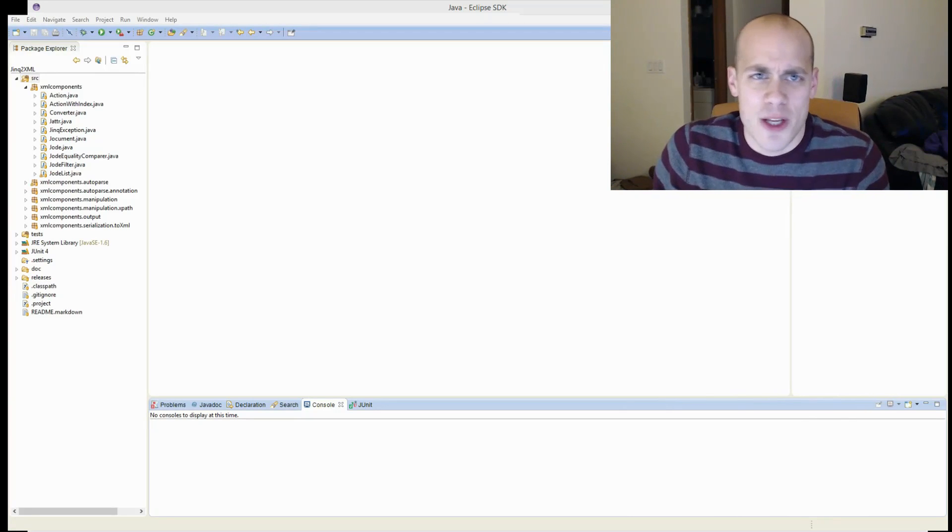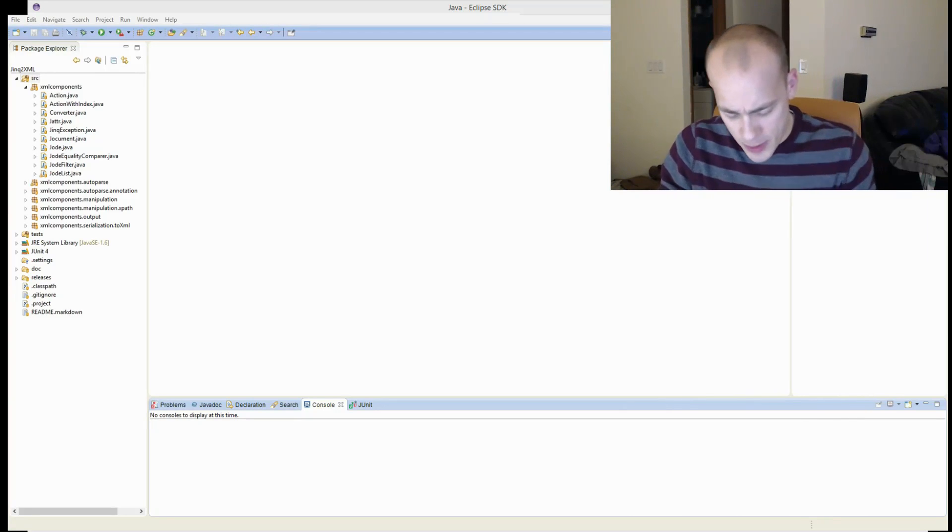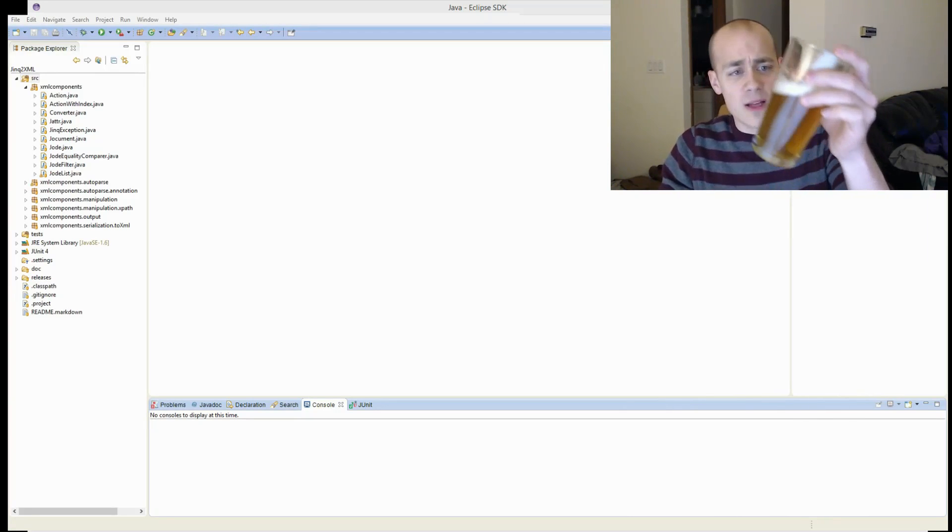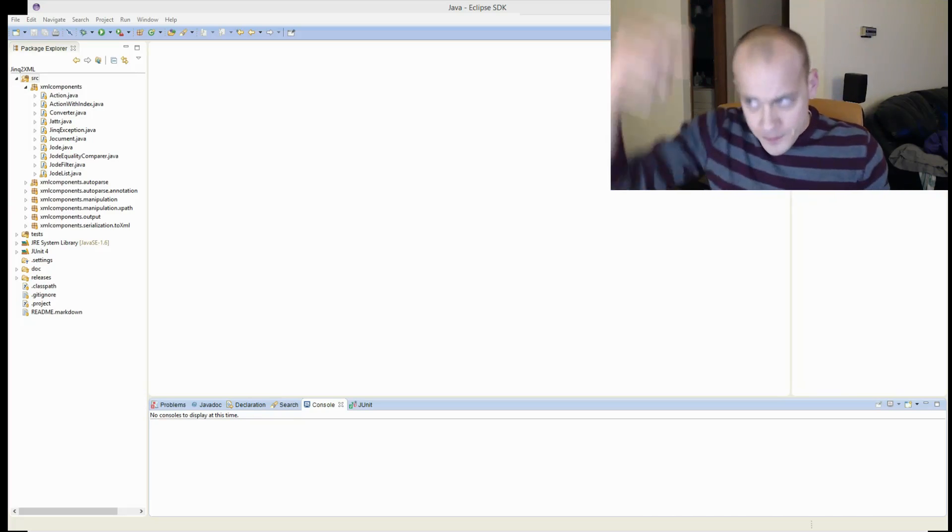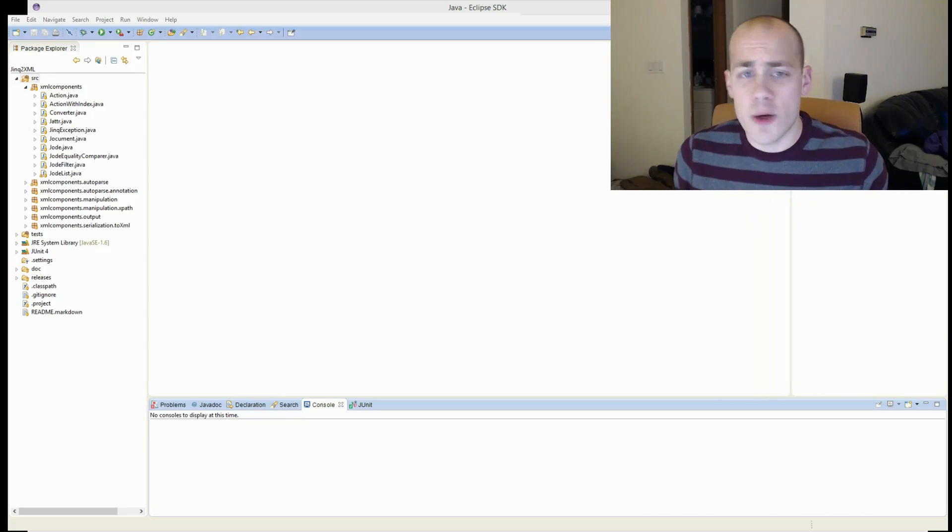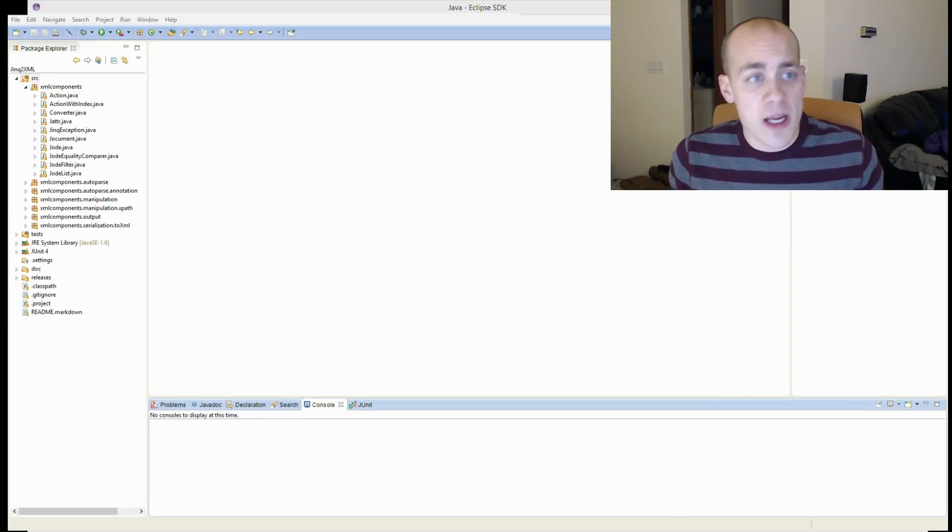I don't know how much you guys want me to talk about the beer. I love to talk about it, but let's talk about code.